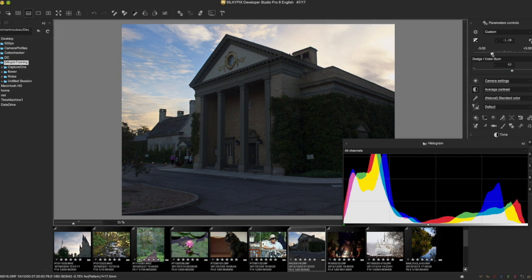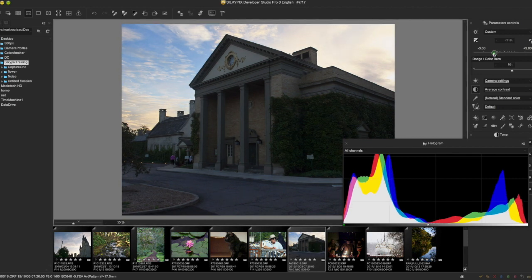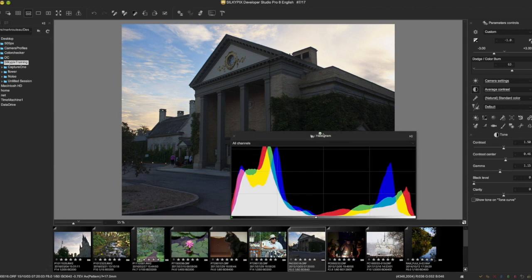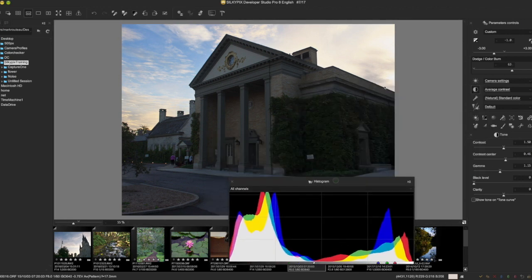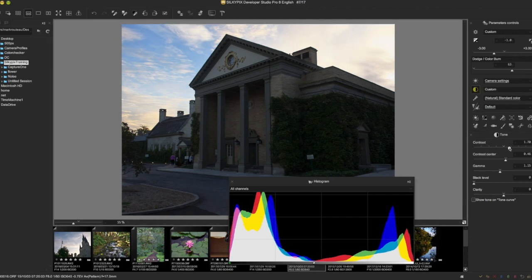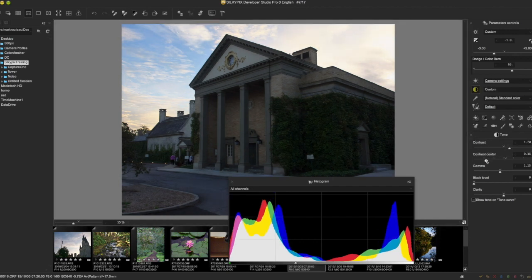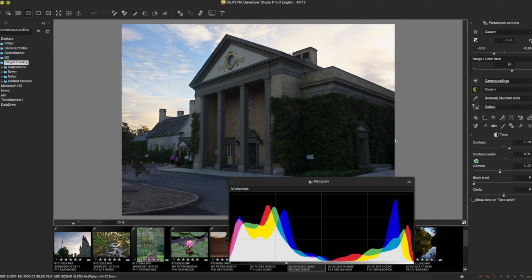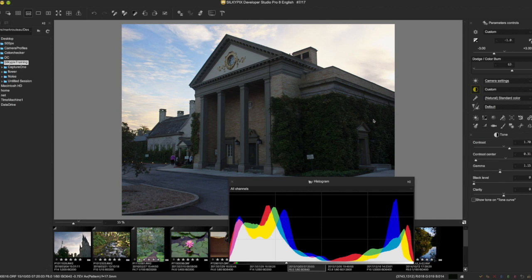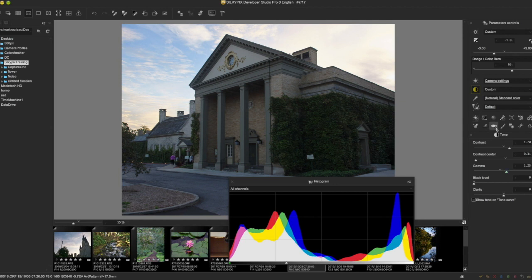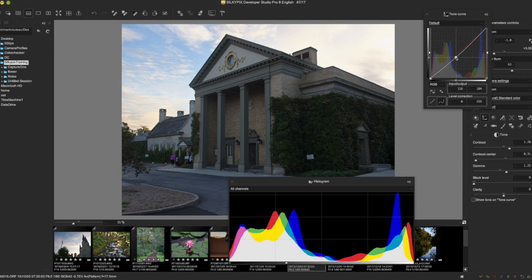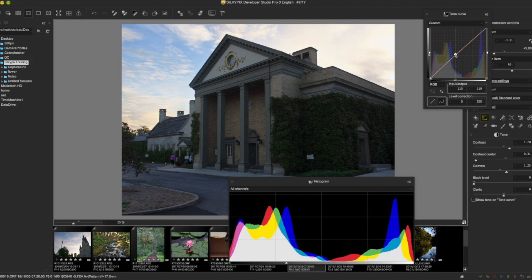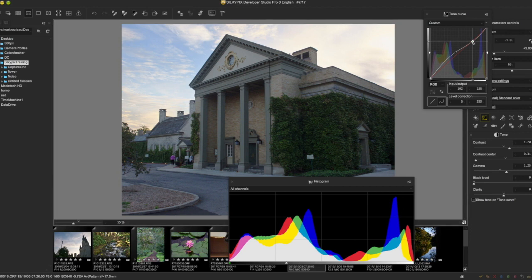You can see it's still a little dark in the front, overall it's a little dark. I might go into the contrast, maybe try to boost it, put the contrast center down to make the shadow areas pop a little bit more. You can play with the gamma. You can go into the tone curve and maybe pick some spots.